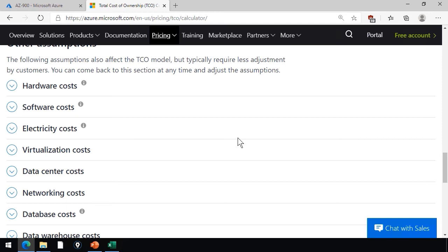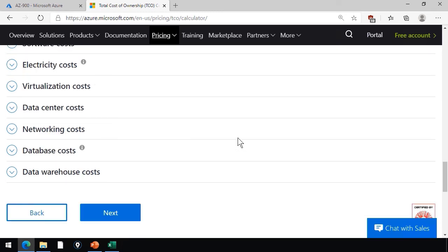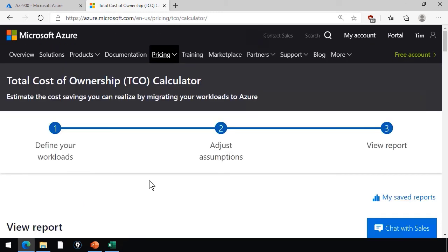Hardware, software, electricity, virtualization, data center, database, data warehouse. And ultimately,